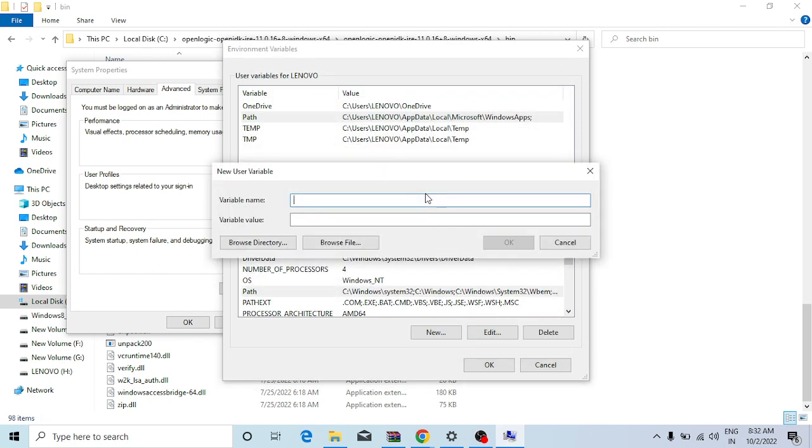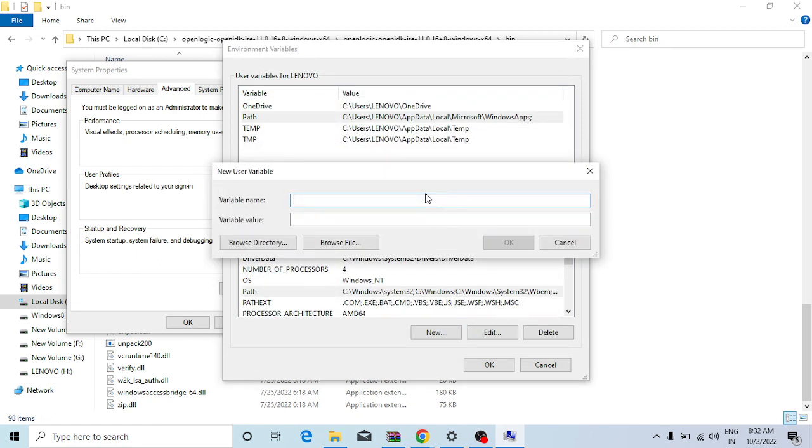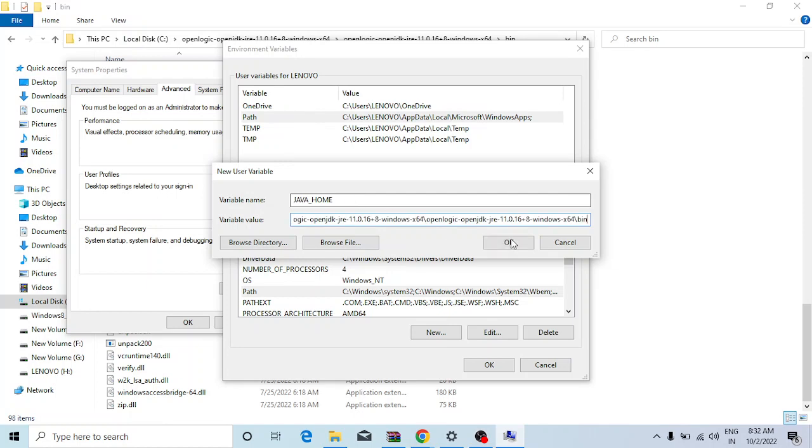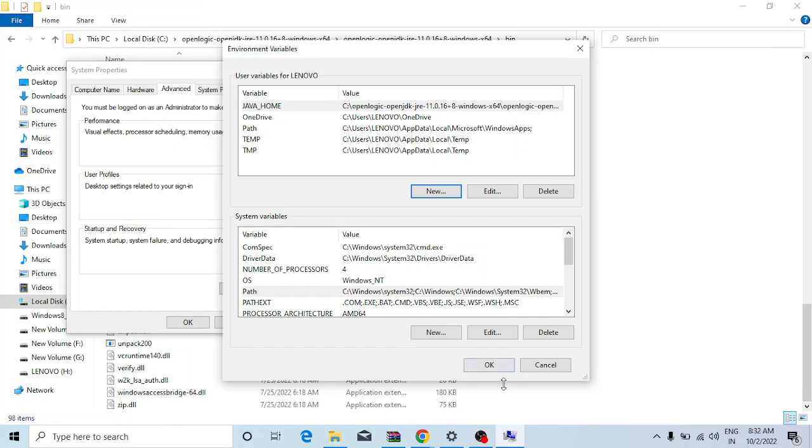Now you have to create a new variable where you will set up the Java home. So you have to use the variable name in caps, JAVA_HOME, and then you have to use the path till bin.